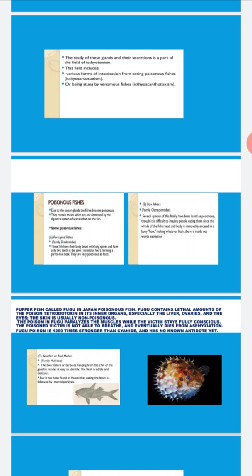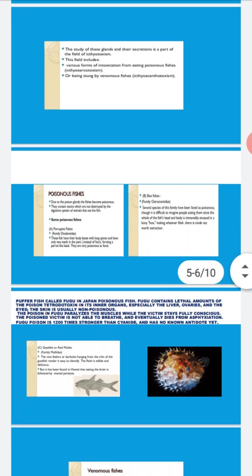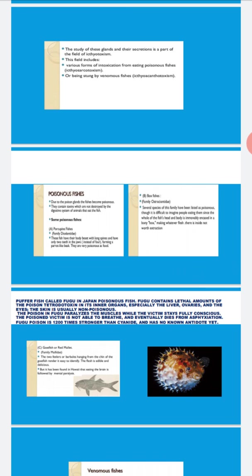While the victim stays fully conscious. If you eat the fish, the muscles will be paralyzed. The victim remains conscious but is not able to breathe, leading to asphyxiation. This poison is 1200 times stronger than cyanide and there is no antidote. Still, fugu fish is eaten because the skin is non-poisonous and the poison in the liver, ovaries, and eyes can be removed.